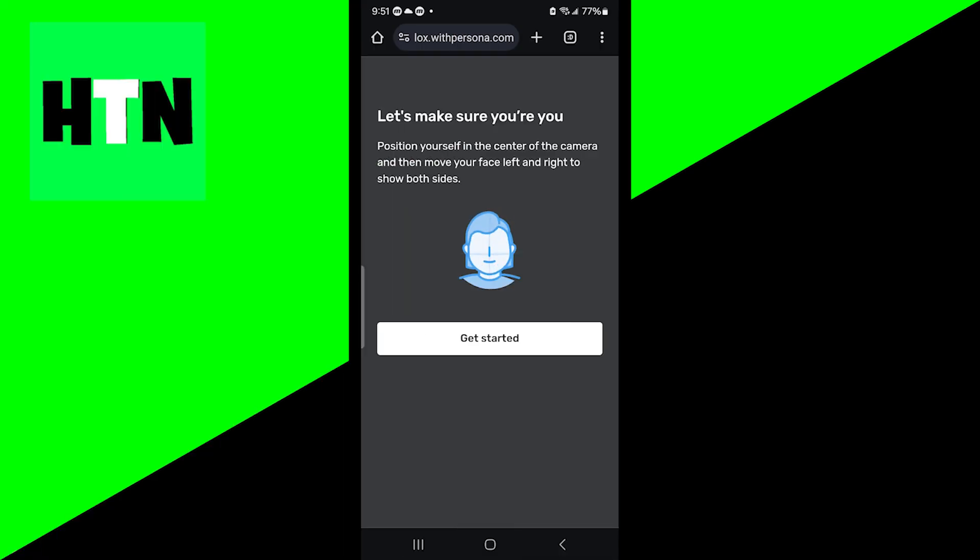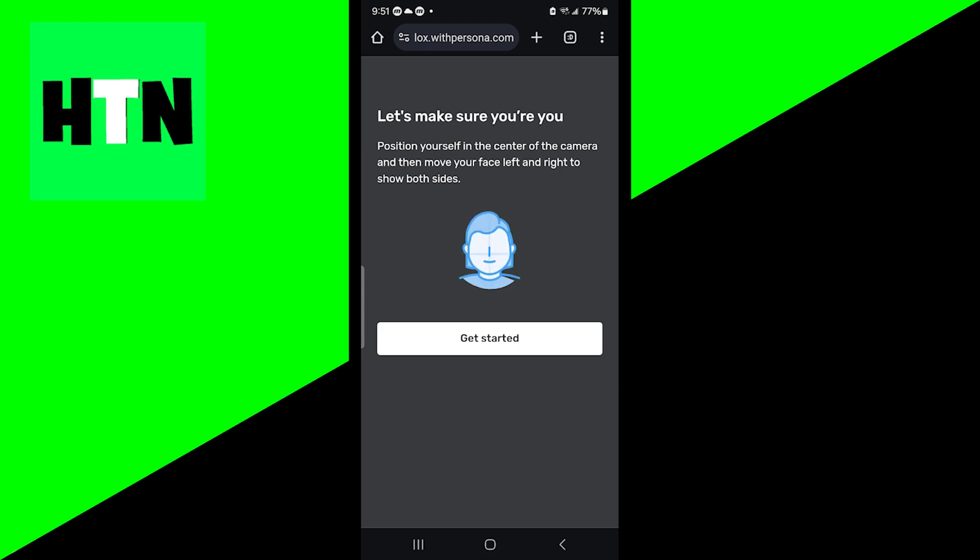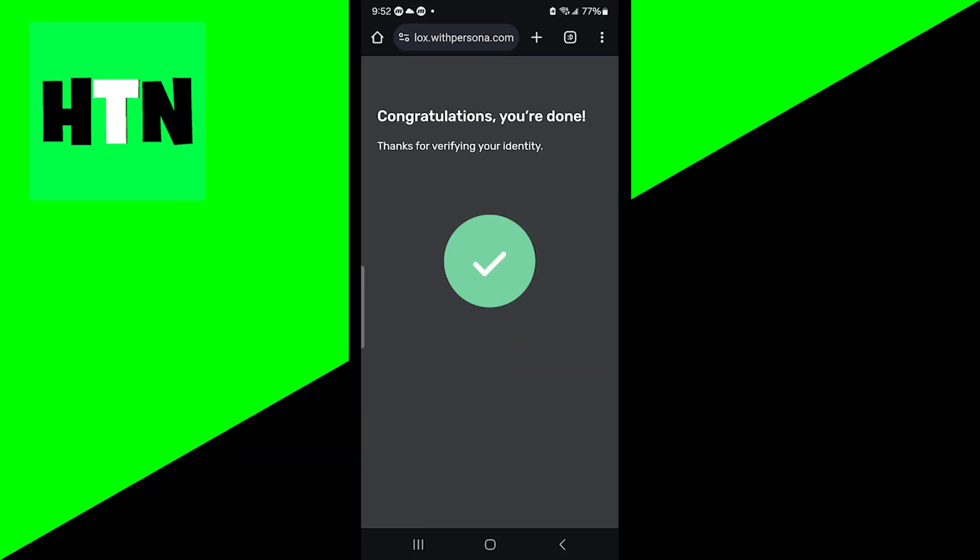Okay, once you're done with that, it is then going to ask you to take a picture of yourself. So press on get started and then it will activate the camera. And from there, all you want to do is take a selfie just to make sure that everything lines up. Alright. And if you did everything correctly, it should say congratulations, you're done.